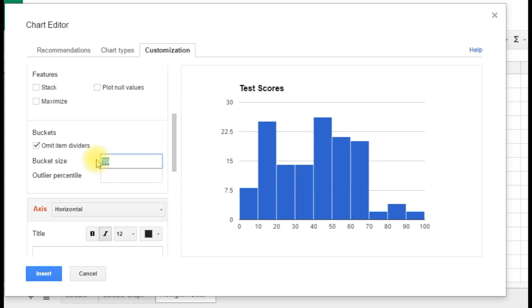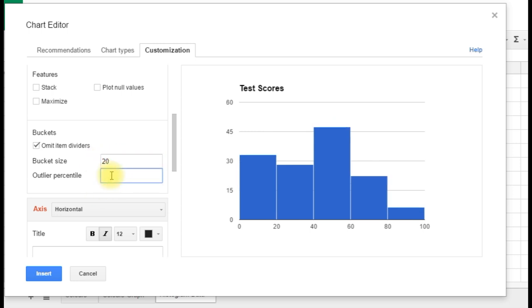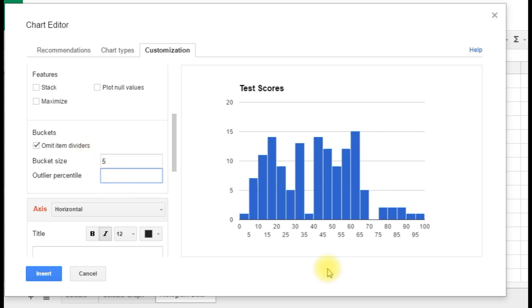We could change that, of course, to be something else. We could change it to be 20. The graph's a lot less sensitive there. We could change it to be 5. It's much more sensitive, but perhaps it doesn't show us quite the same patterns that we have when we look at 10, so let's put it back to 10.